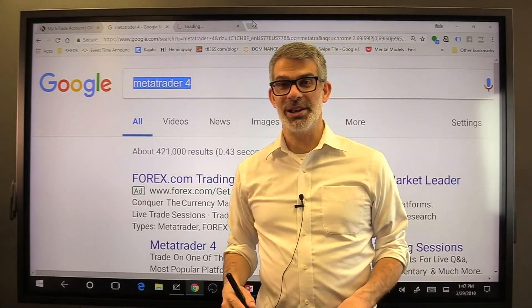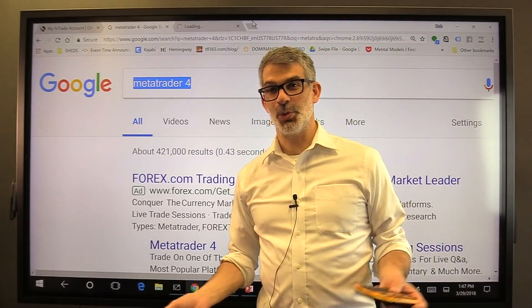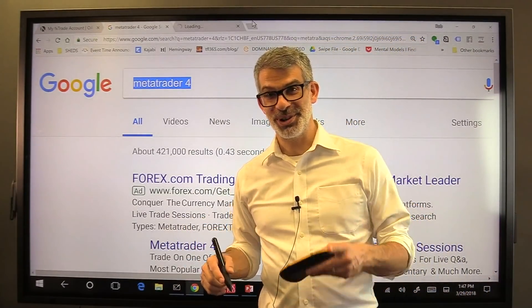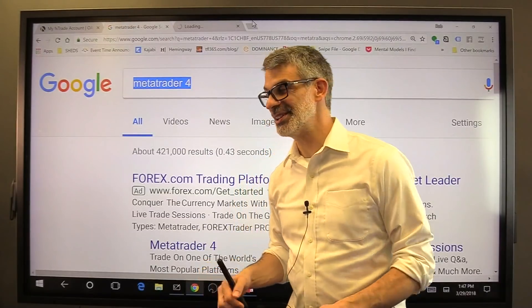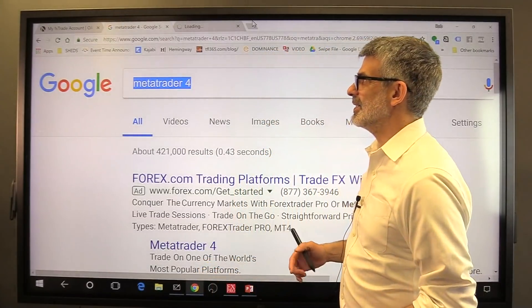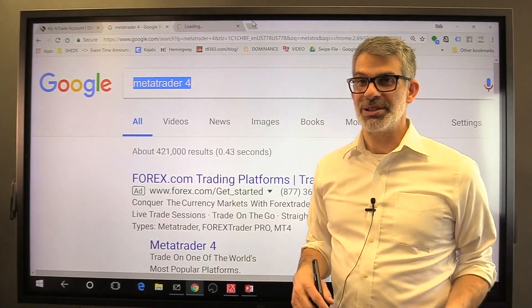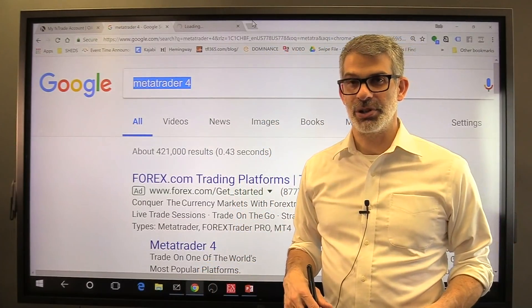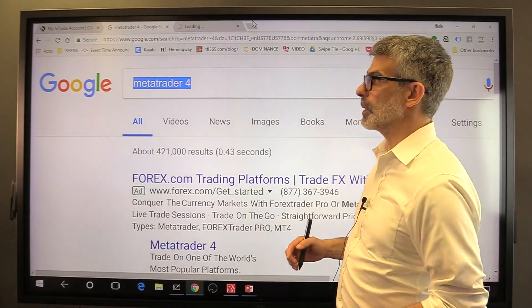Welcome to lesson two everyone in FX Trading 101. I'm Rob Booker, nice to have you here. In this video we're going to talk about downloading and installing MetaTrader 4.